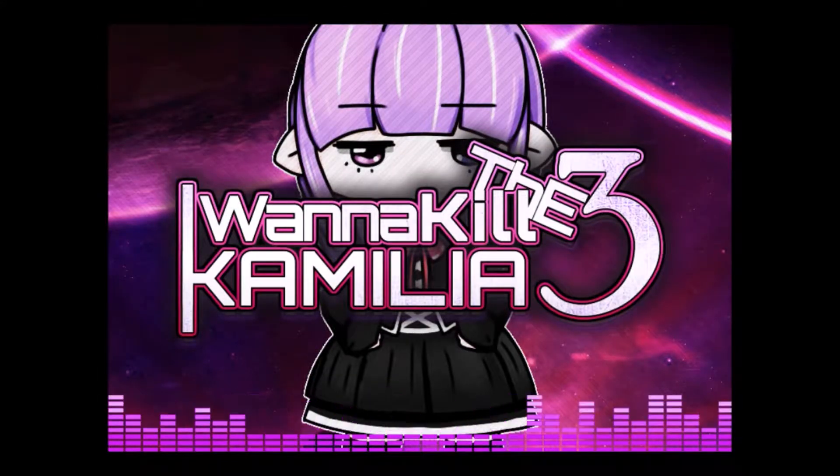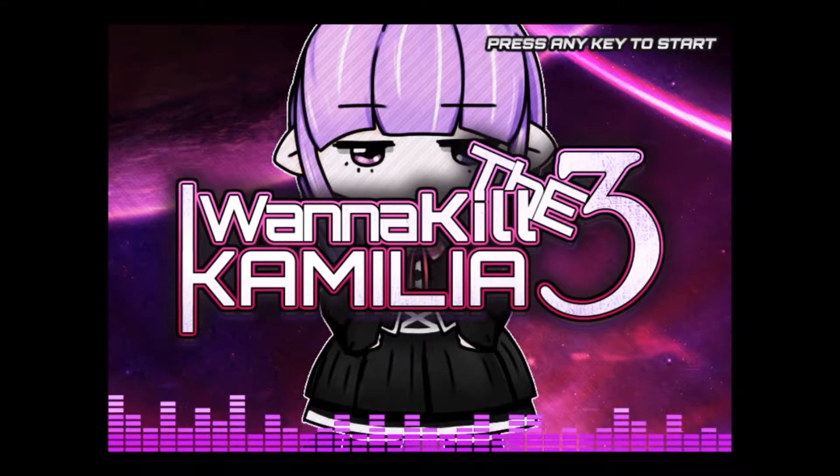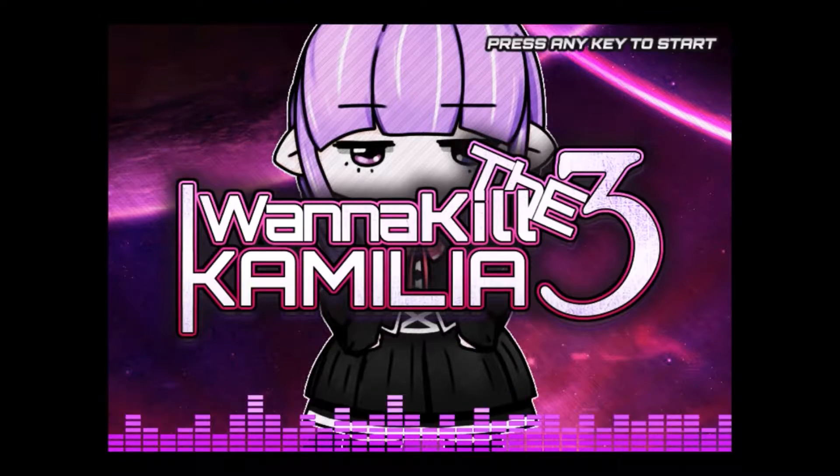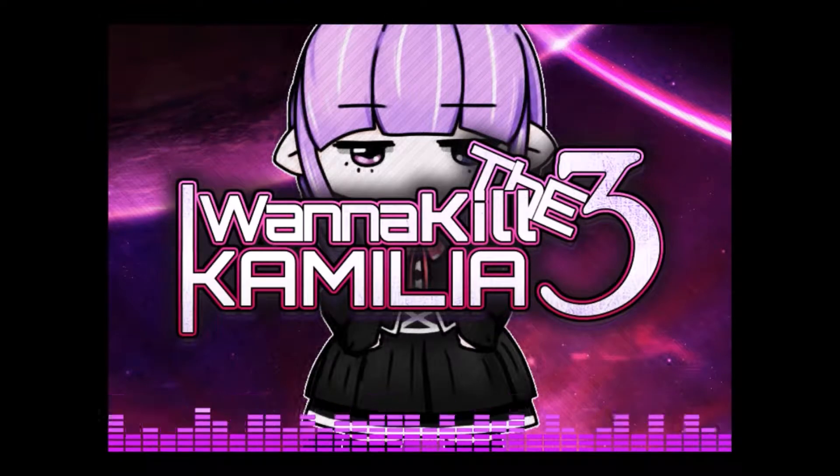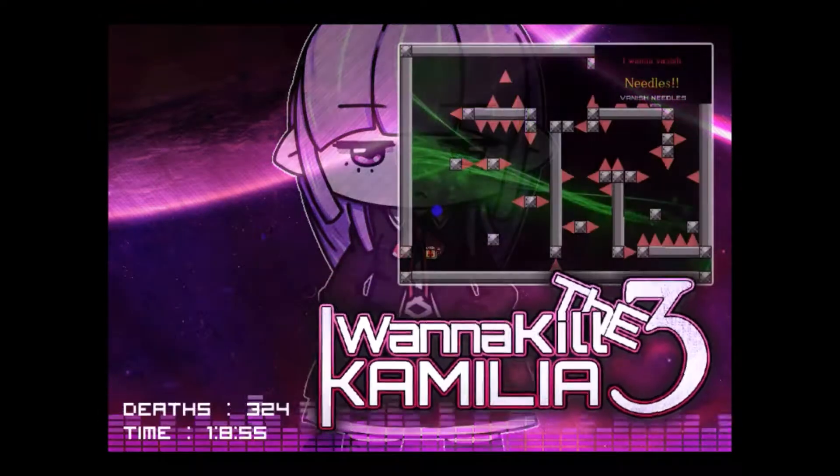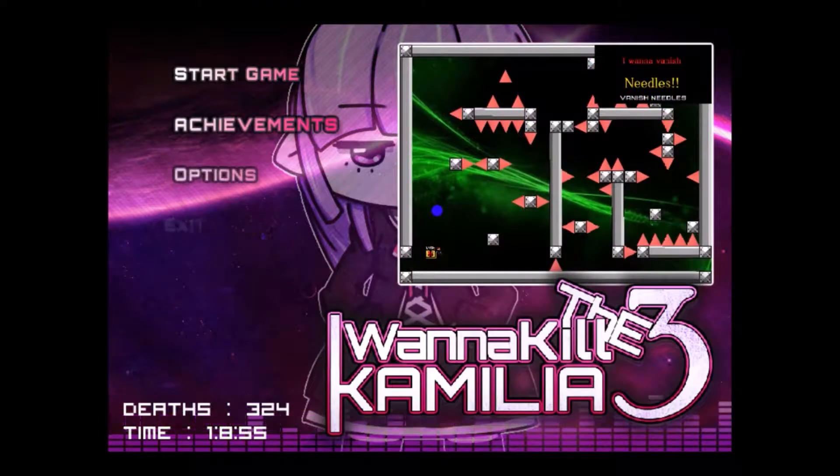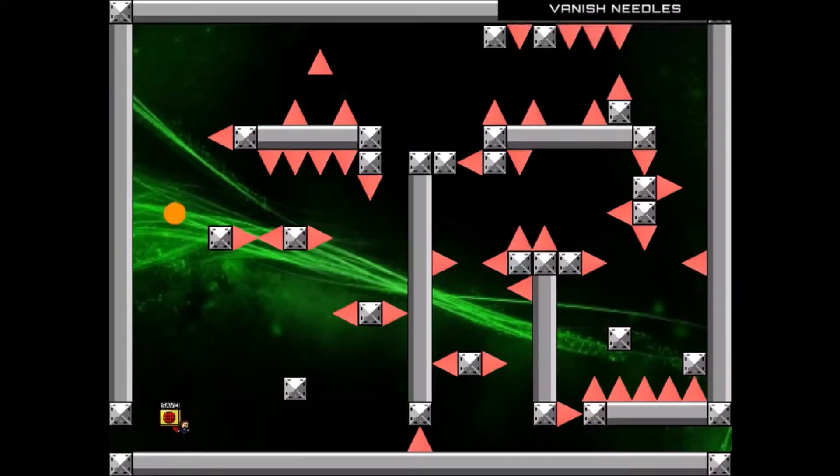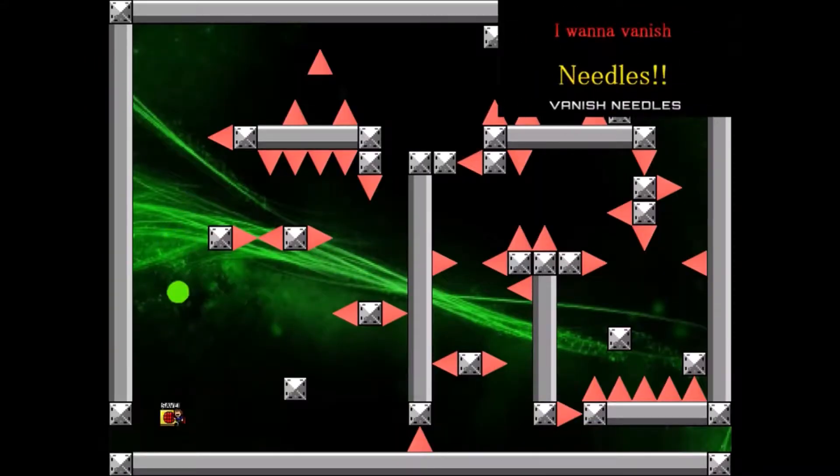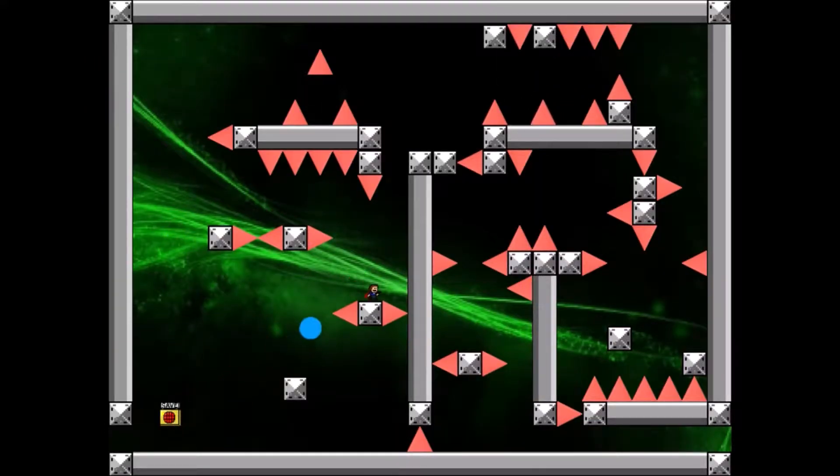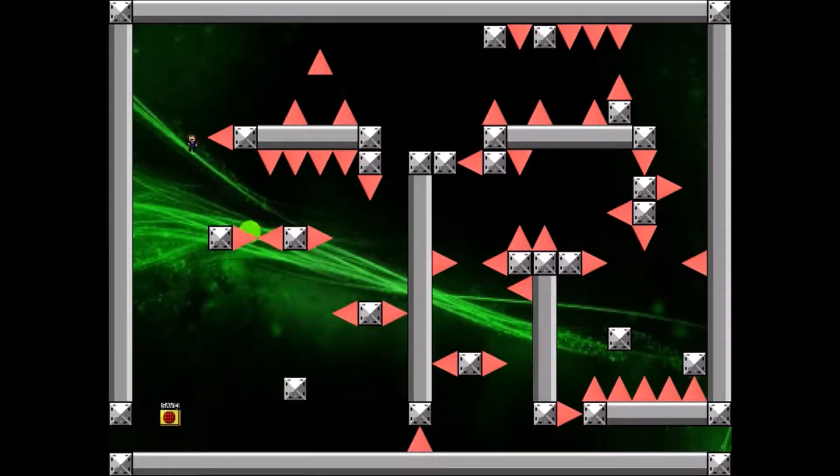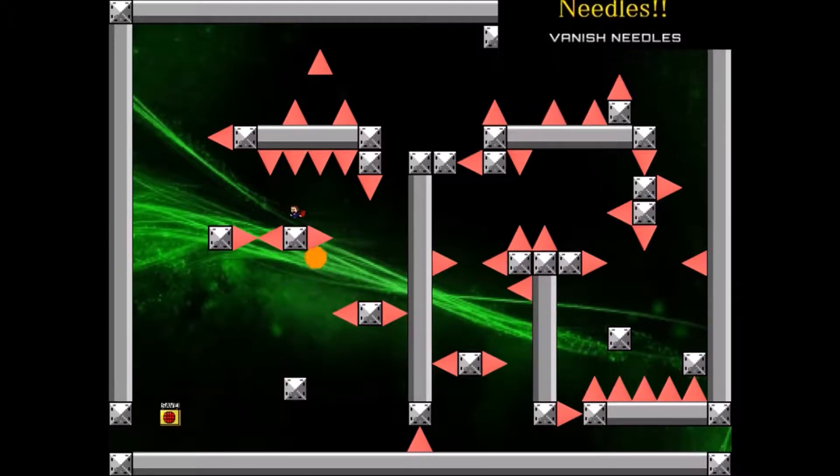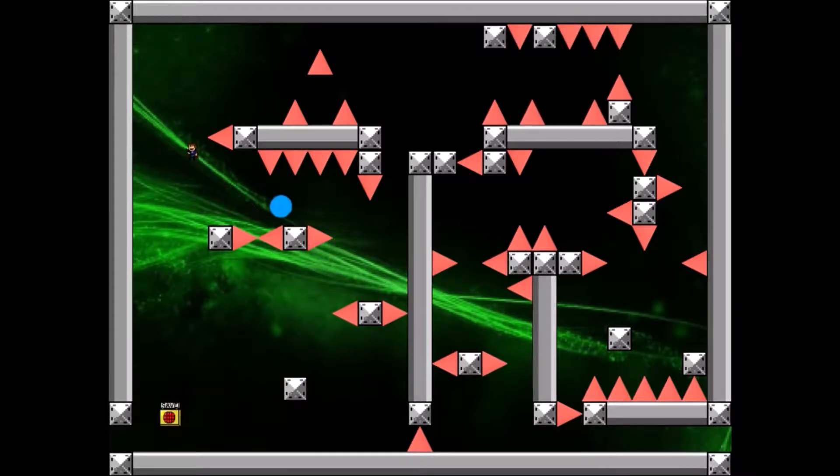Welcome back to Let's Play I Wanna Kill The Camellia 3 Part 2. In the last episode we beat stage 1 and the boss of stage 1 while collecting every crystal there was to get.